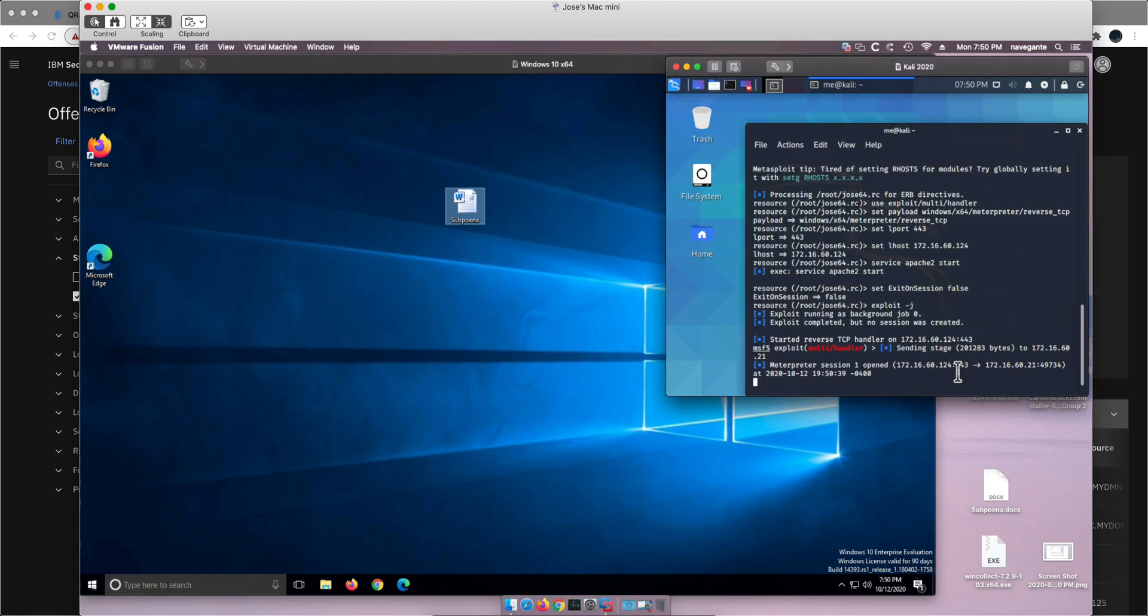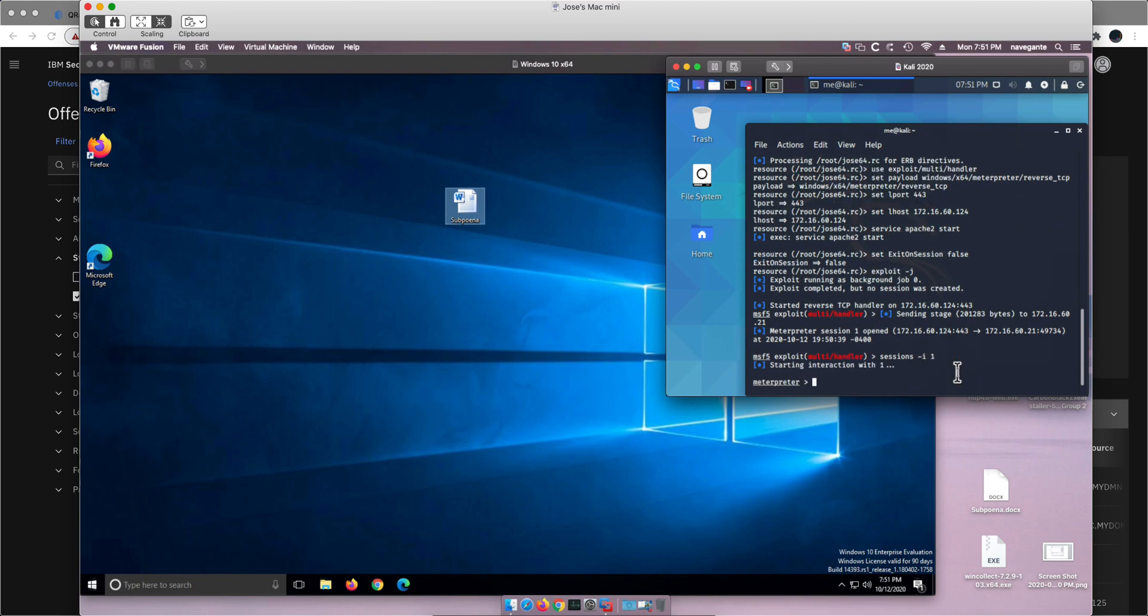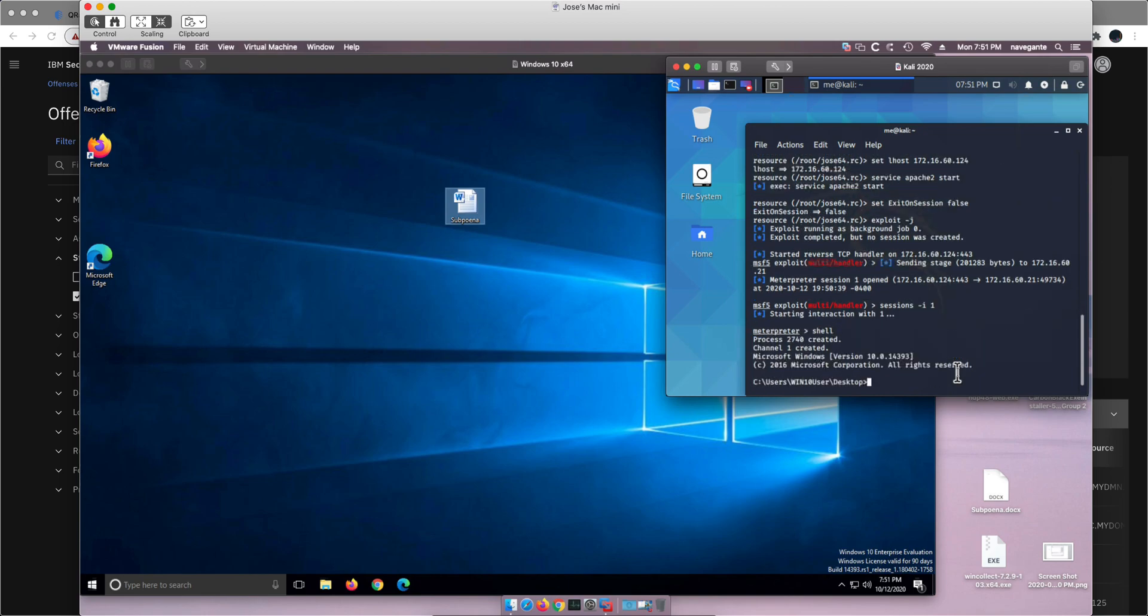Now what the bad guy needs to do very quickly is achieve persistency because if I shut down this machine I lose my session. Just to show you that I have possession of this machine at least for now, if I do sessions interactively one, which is the only session that we have, and ask for a shell, I'm in that Windows machine.